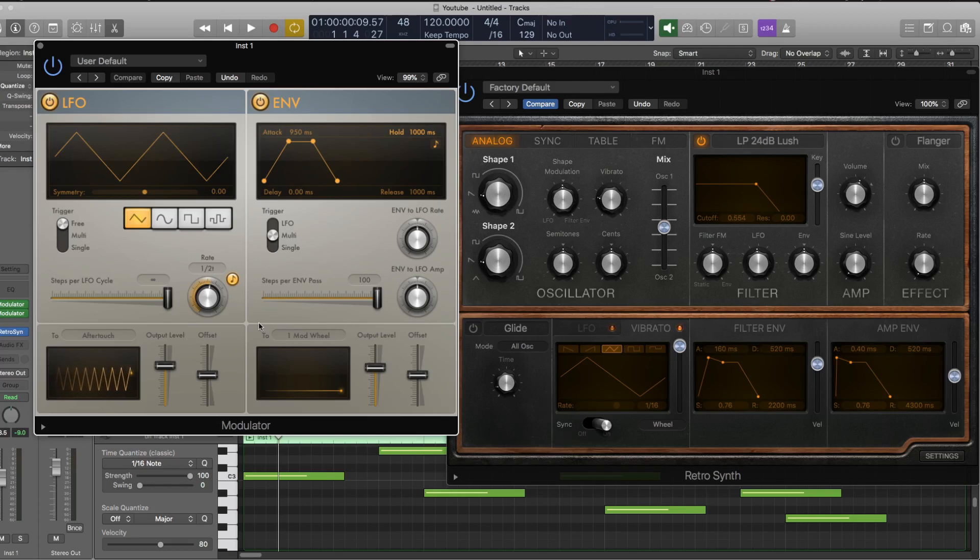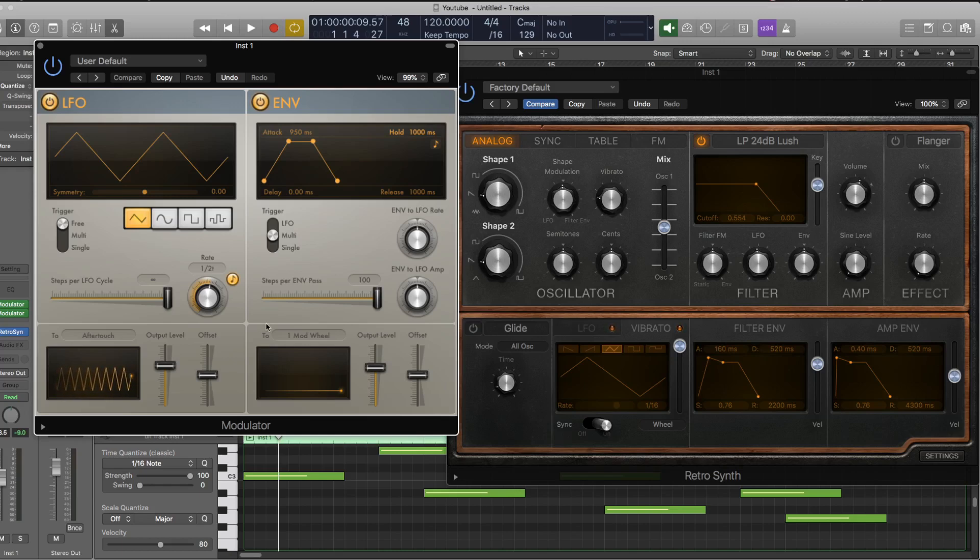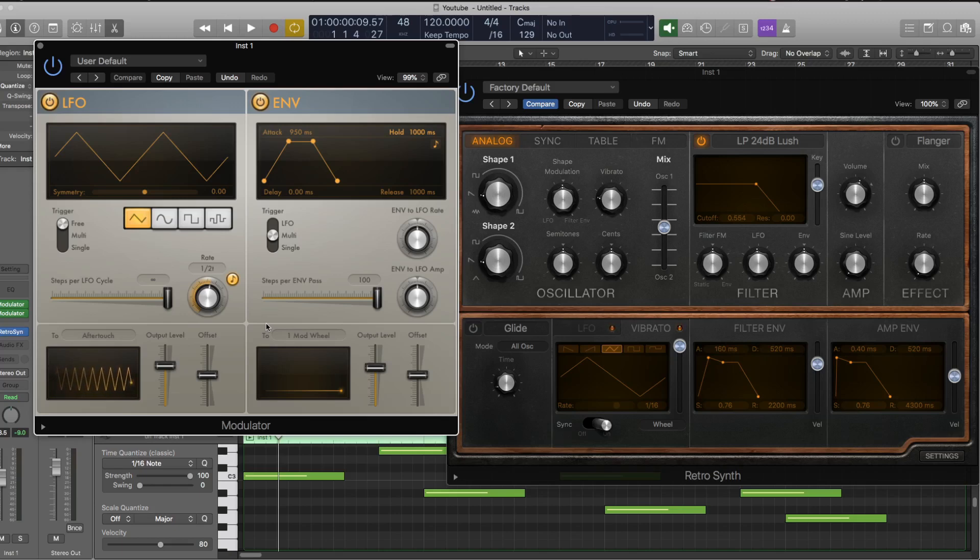...128 different values that the MIDI parameter can be, which in a lot of cases you're not going to really hear, but there may be some cases where you will actually introduce some sort of stepping.